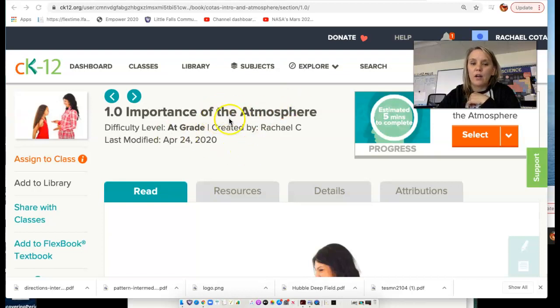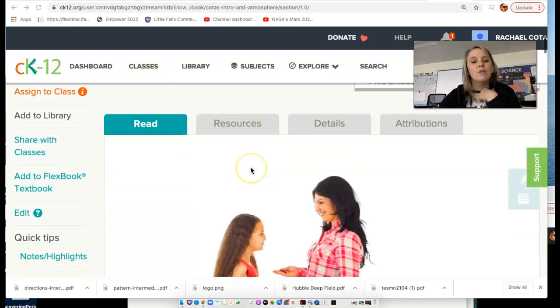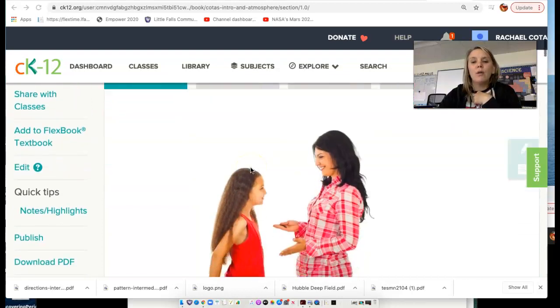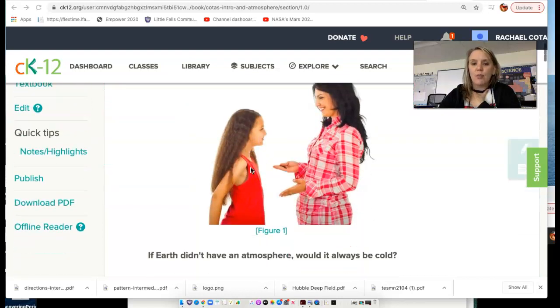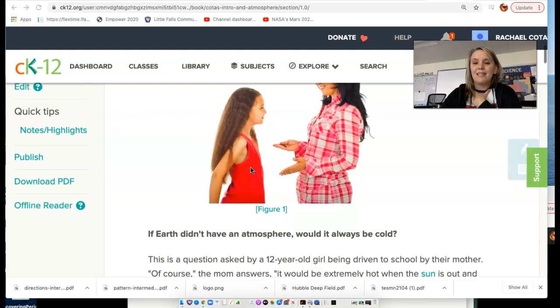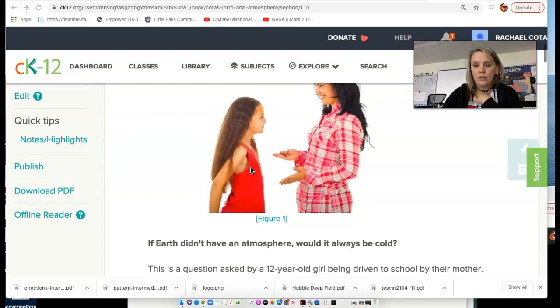There are several layers, actually, to our atmosphere. And we will learn in this chapter that it is essential for life as we know it.